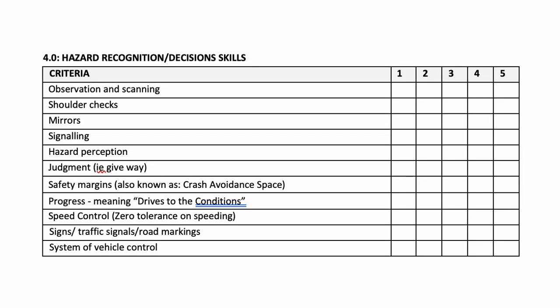Section four in the self-assessment is hazard recognition and decision-making skills. The criteria for this section is observation and scanning, shoulder checks, mirror checks, signaling, hazard perception, and judgment, which is looking essentially at give way.